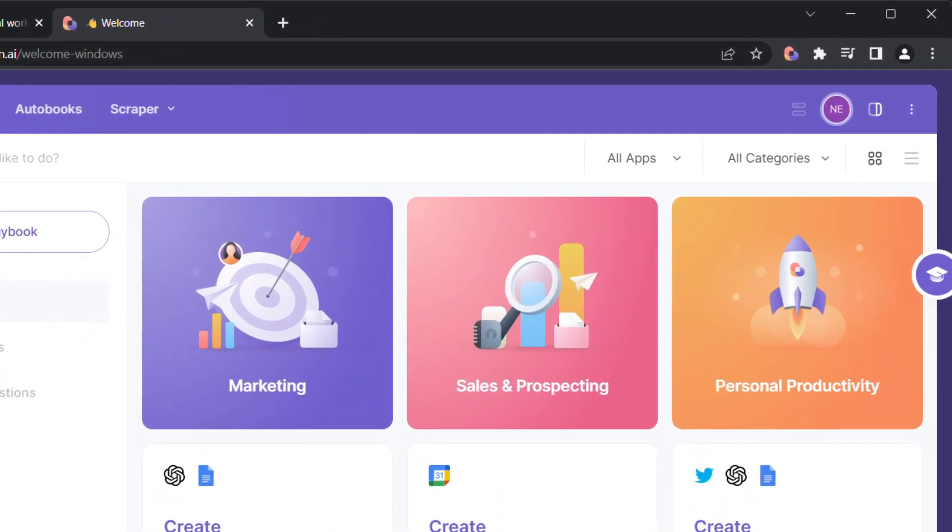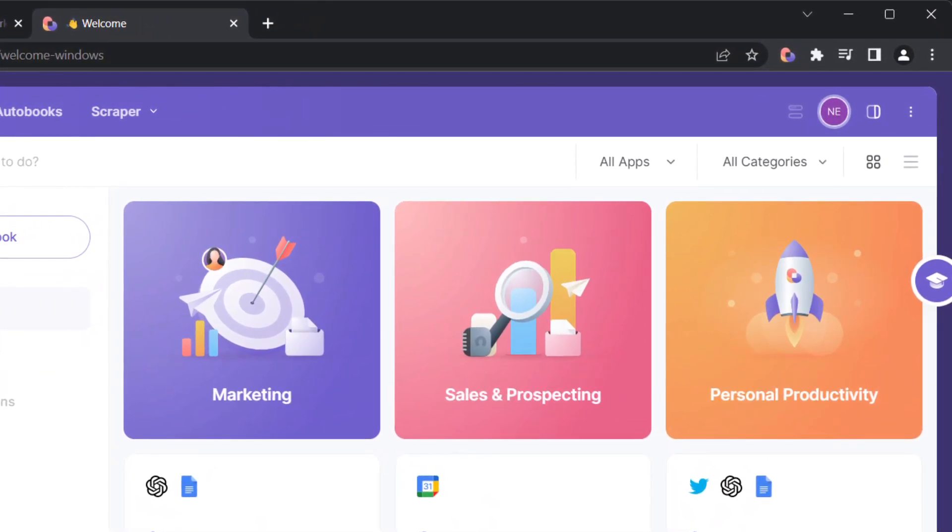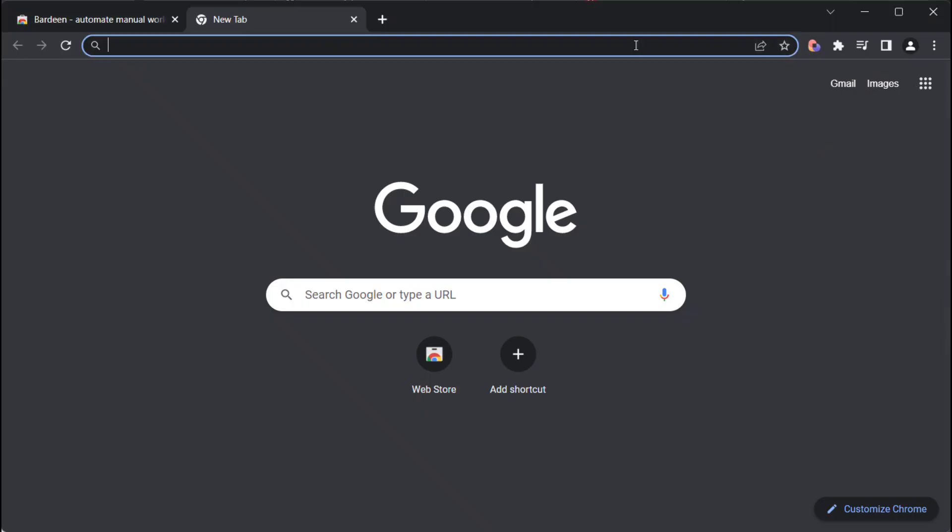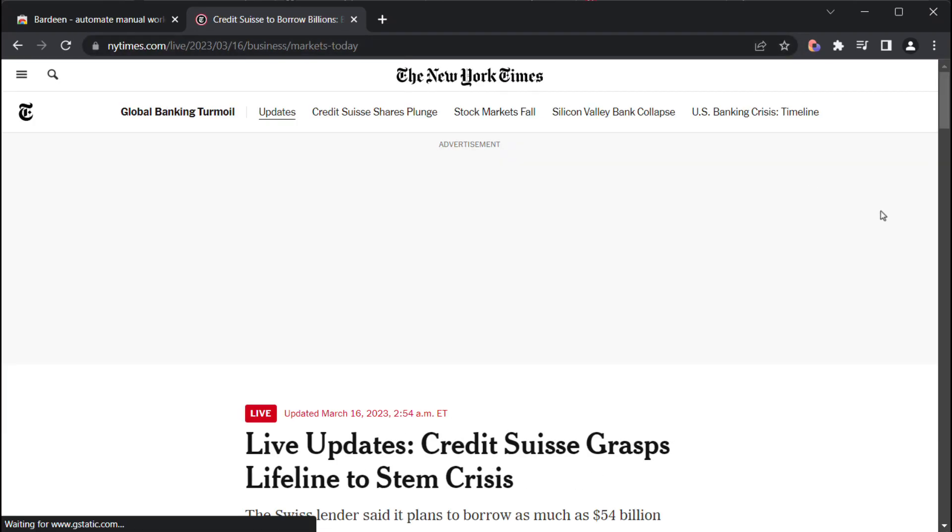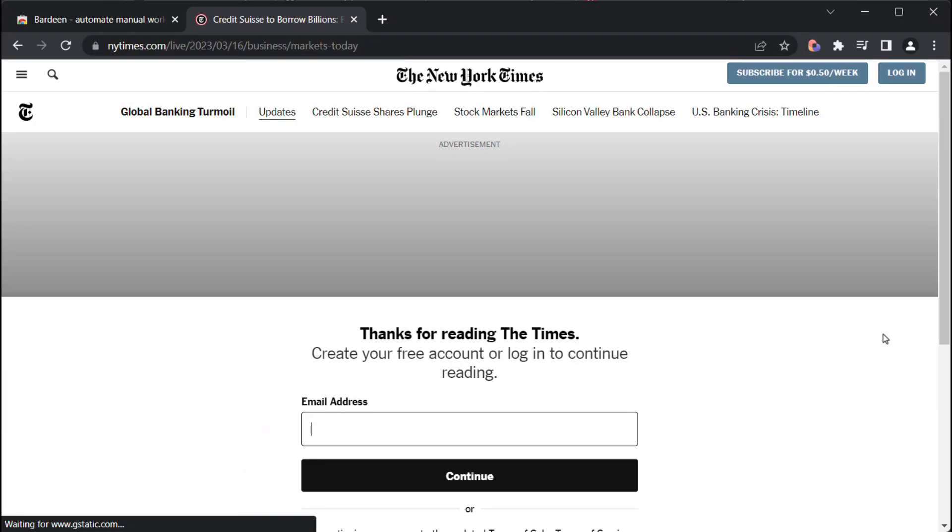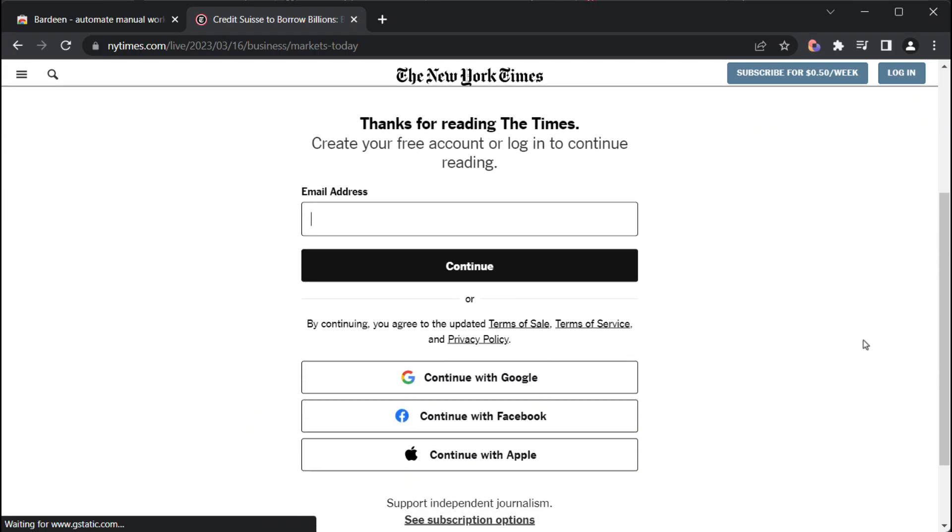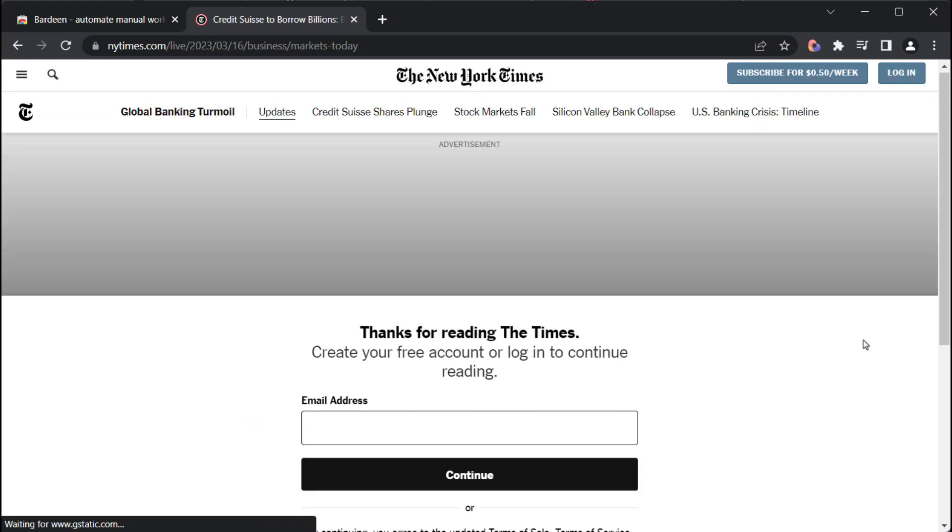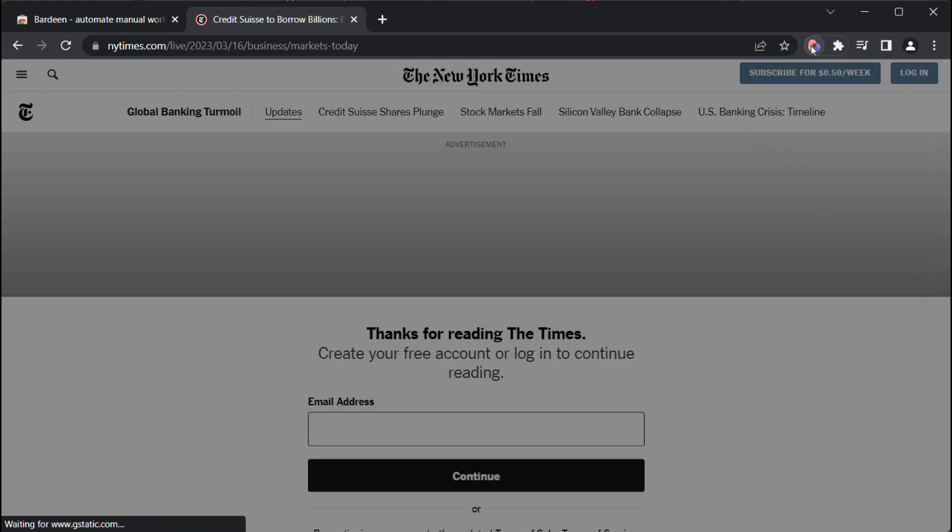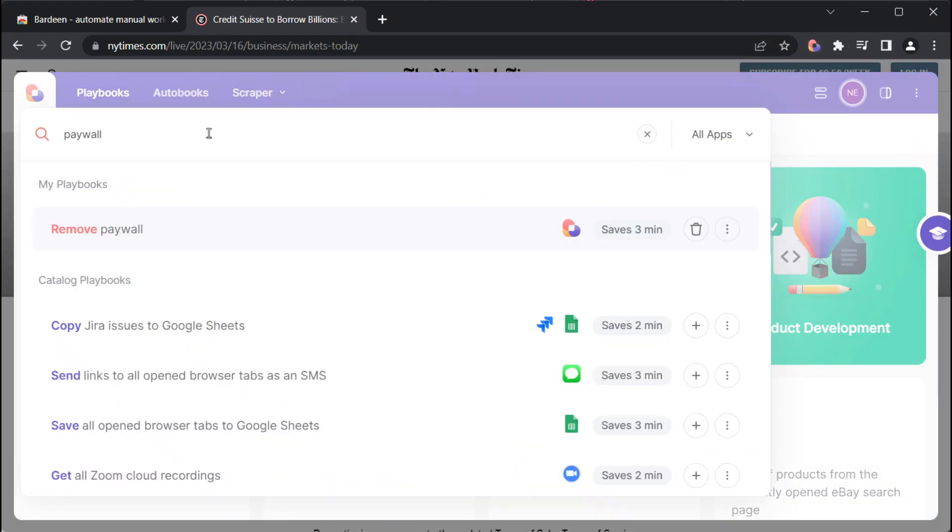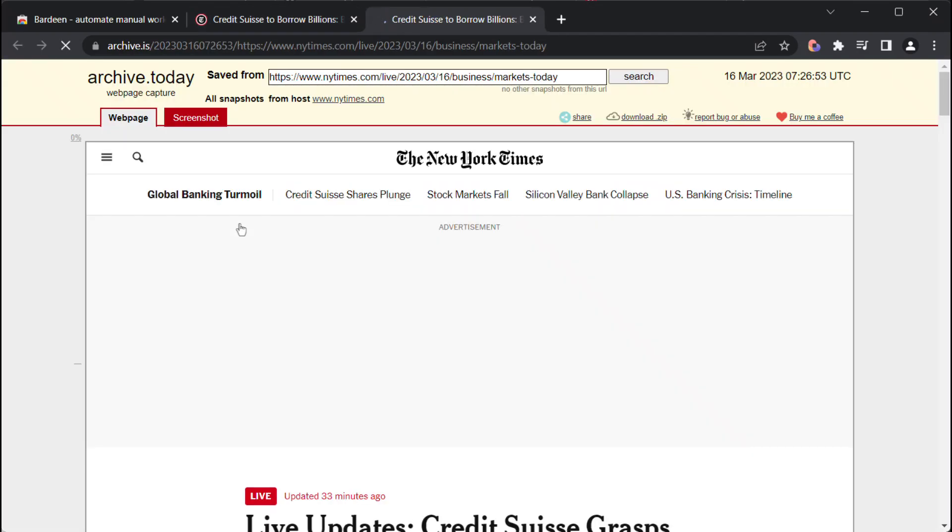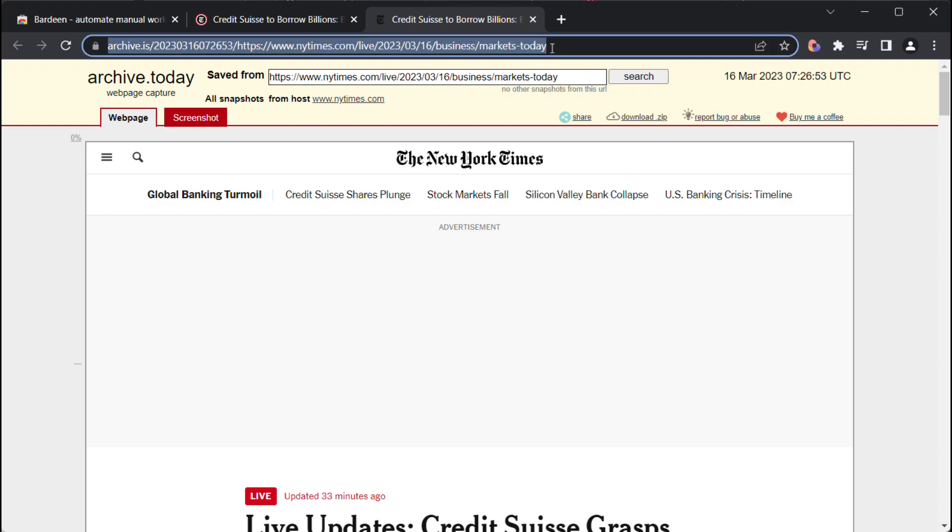Now the Bardeen icon is visible, let's verify its functionality. Let's attempt to access the New York Times page that's currently blocked by a paywall. As you can see, it's inaccessible, so we'll use the extension to unblock it. Click on the extension's icon and type paywall in the search bar. The page is now unblocked, and we can view all of its content.